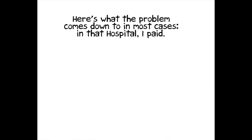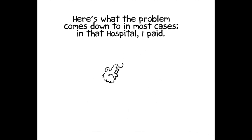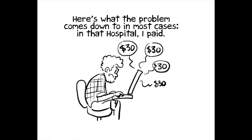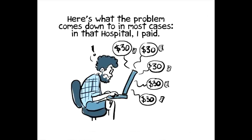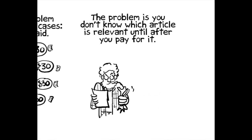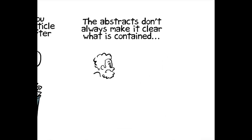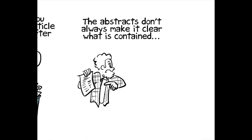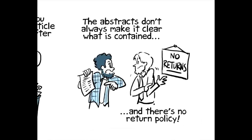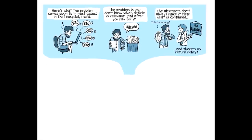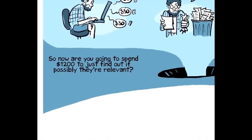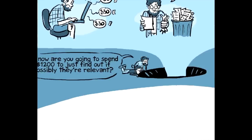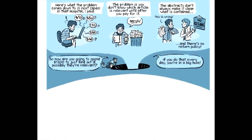Here's what the problem comes down to in most cases. And because in the hospital room, I paid. I bought dozens of articles. The problem is that you don't know which article is relevant until after you pay for it. The abstracts don't always make it clear what is contained in the paper. So there was no return policy, right? I couldn't buy it and then say, this is wrong, I'm giving it back. So now are you going to spend $1,200 to just find out if possibly they're relevant? I mean, if you do that every day, you're in a big hole.